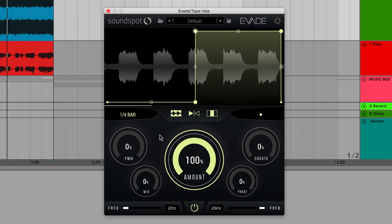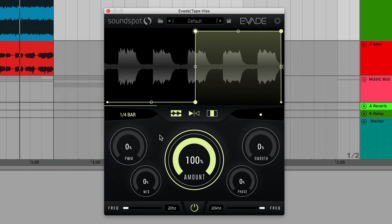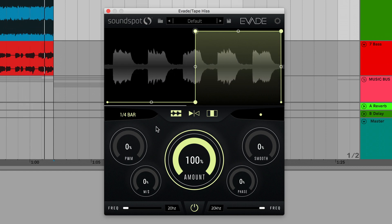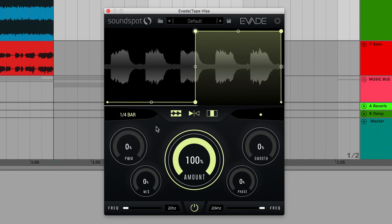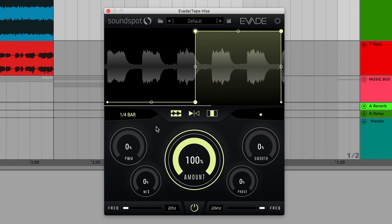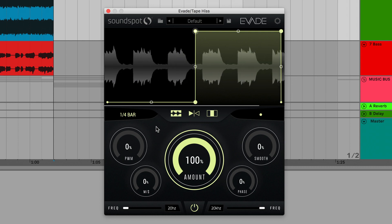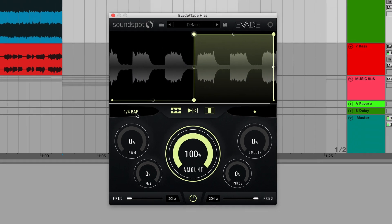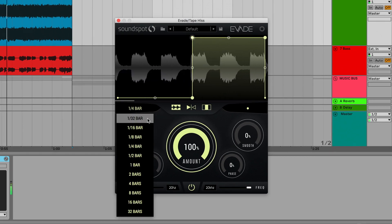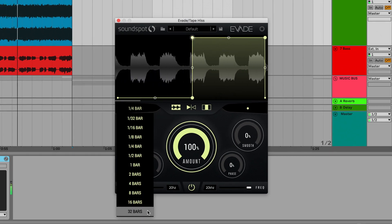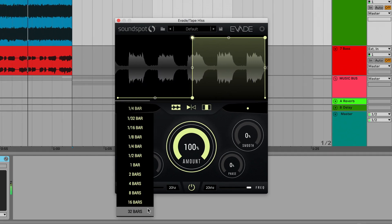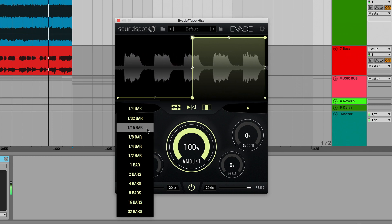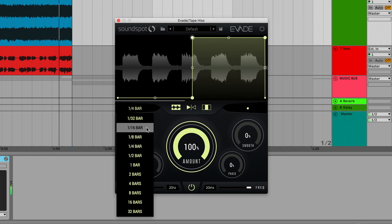Here my volume shaping is synced to a rate of a quarter of a bar, i.e. one beat. This should be your default speed setting if you're looking to create four-to-the-floor pumping effects. This can be changed to a speed between 32 bars and 1/32 of a bar. I'm going to flip this to 1/16 of a bar.